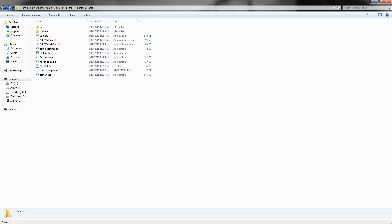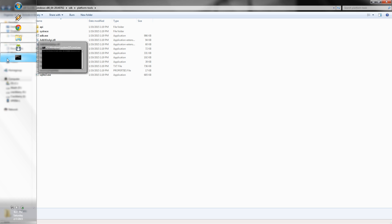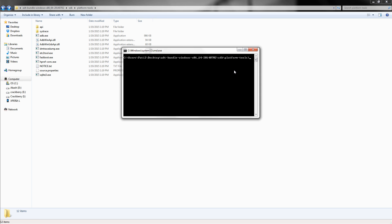Now let's get back to command prompt and type the following command: ADB devices, and press enter. This will show the connected Android devices. Then type the following command.